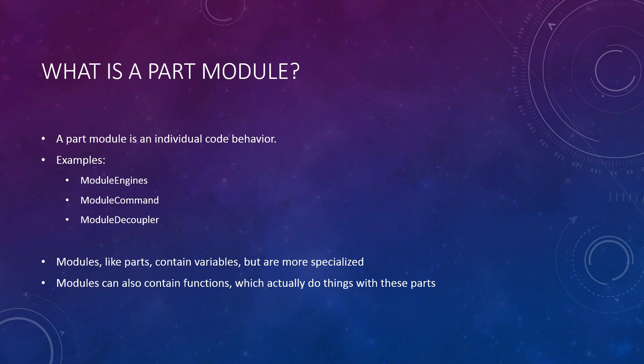Modules, like parts and vessels, also contain information, but this information is so specialized to the module that only parts with the module can contain its information. However, unlike vessels and parts, modules can contain functions, which actually do things with the parts they are attached to. This is how modules control parts.